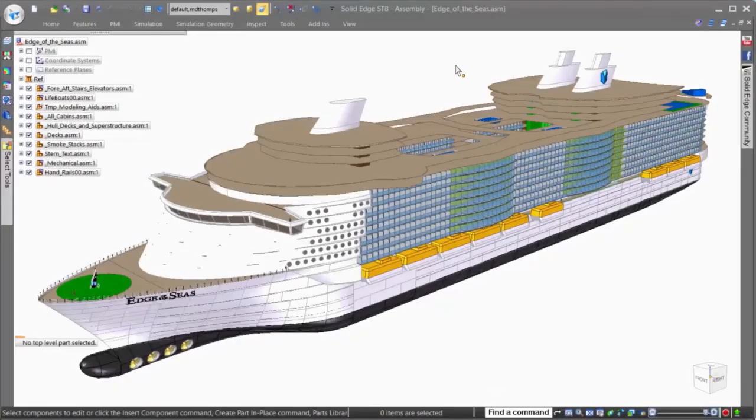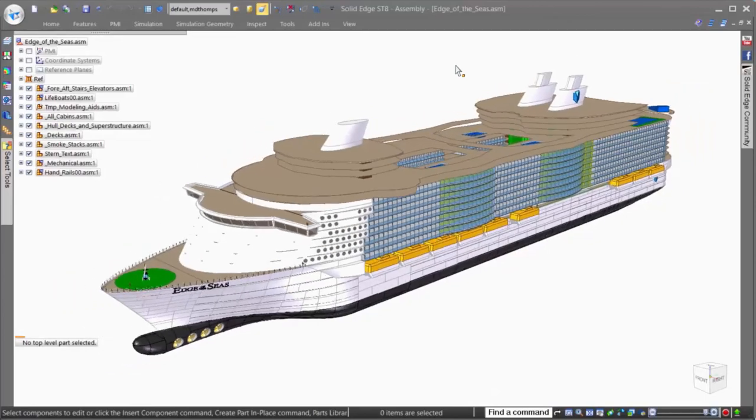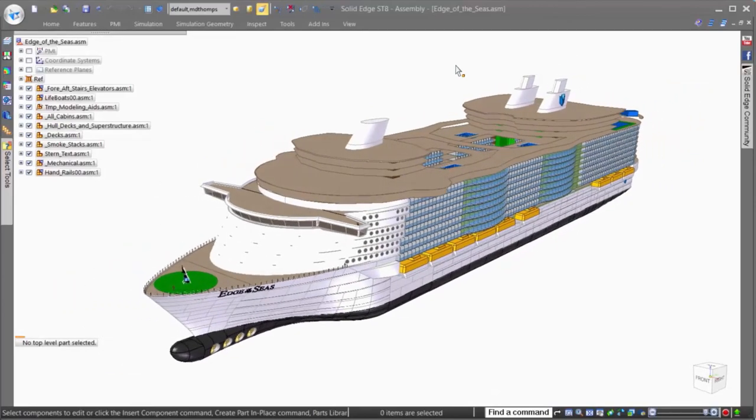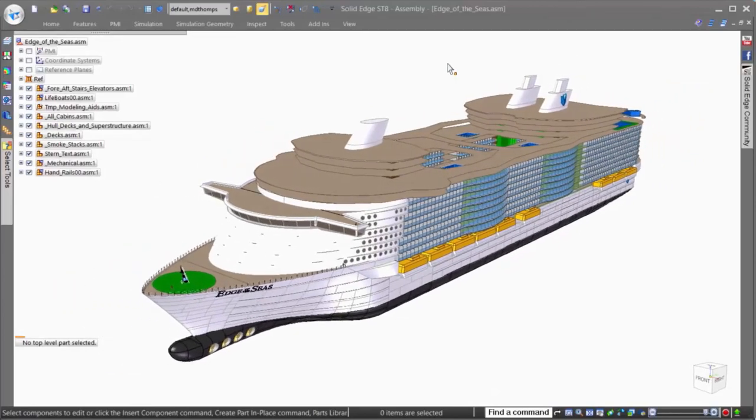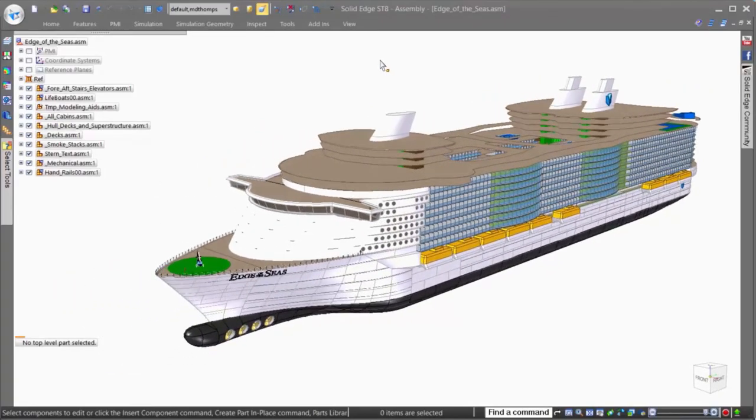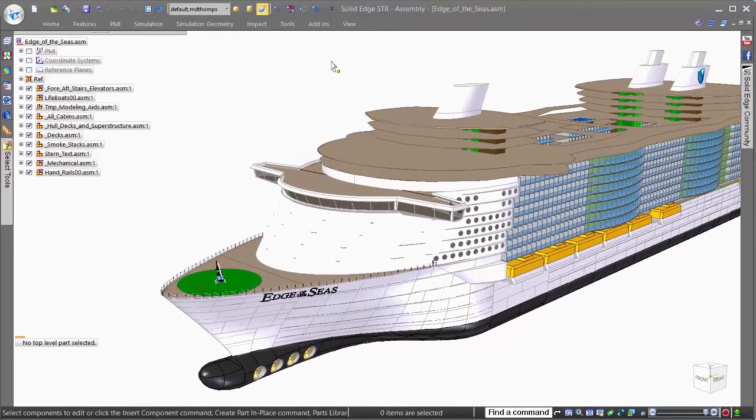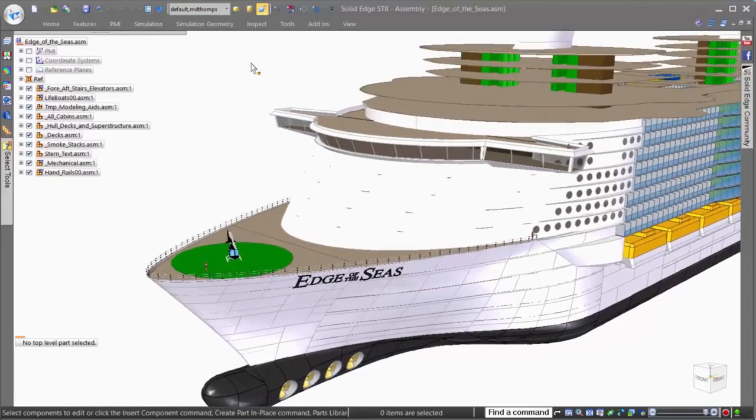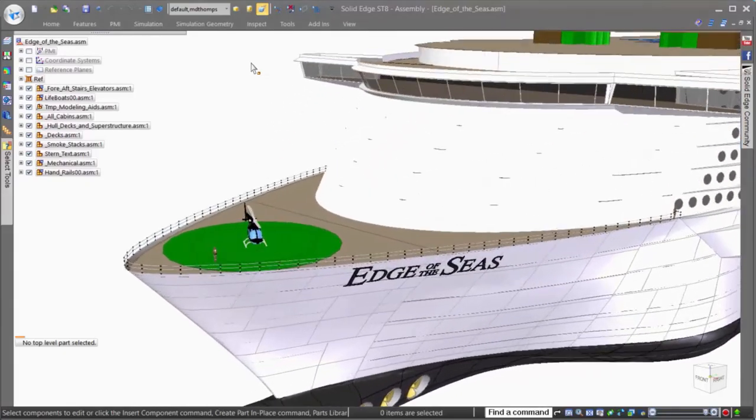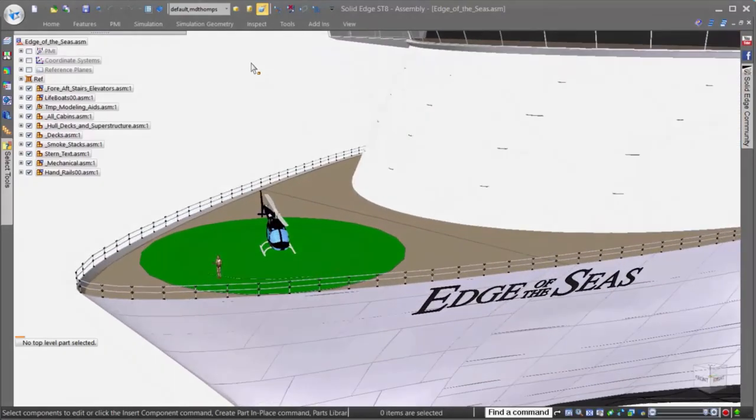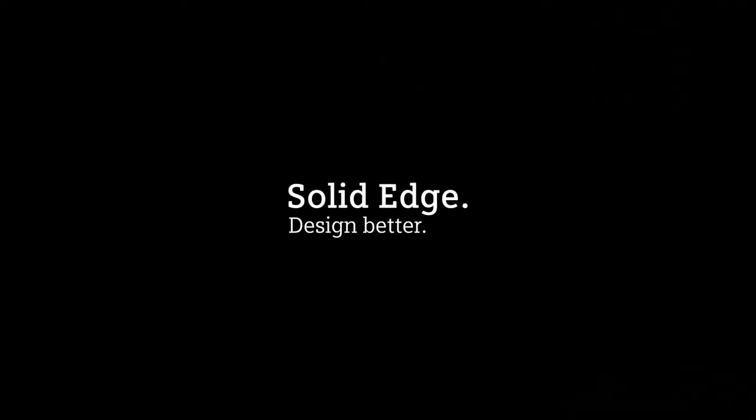Solid Edge provides you with all the tools you need to work more efficiently in assemblies, whether 13,000 parts or even 2.5 million. Solid Edge. Design better.